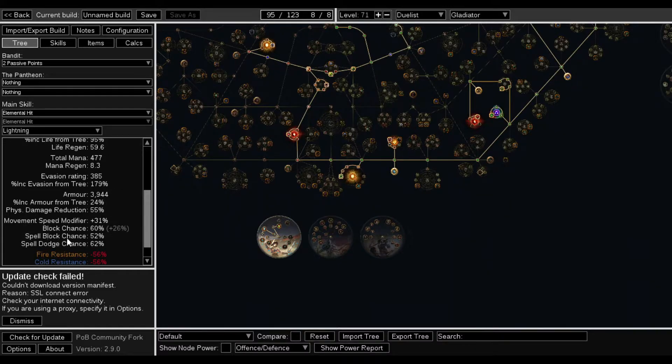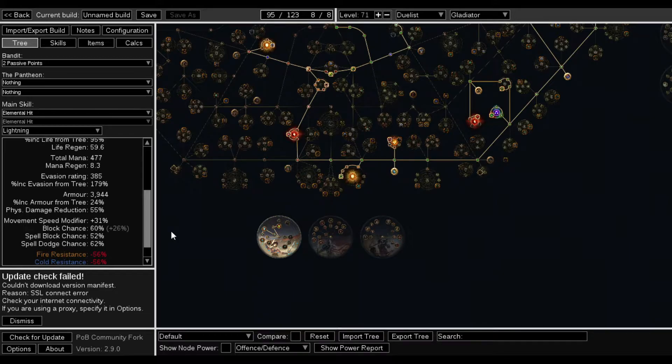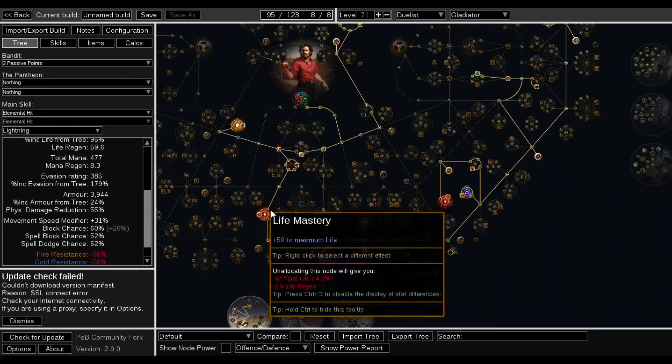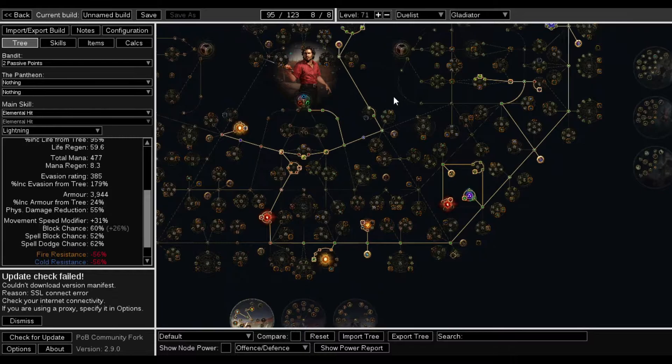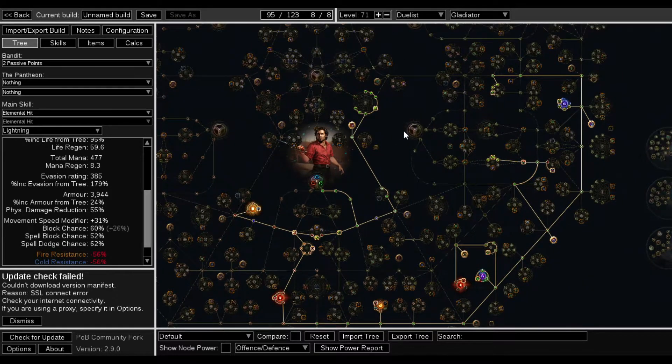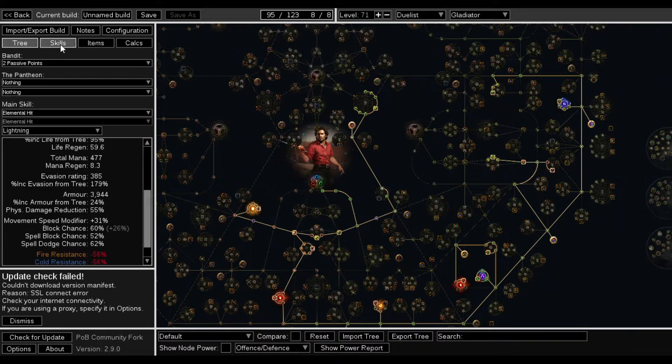But if I'm going spell dodge, then there would be no reason for me to get spell block. You know? But this is what I'm messing with, this little Gladiator. More than likely, this is going to be my League Start.